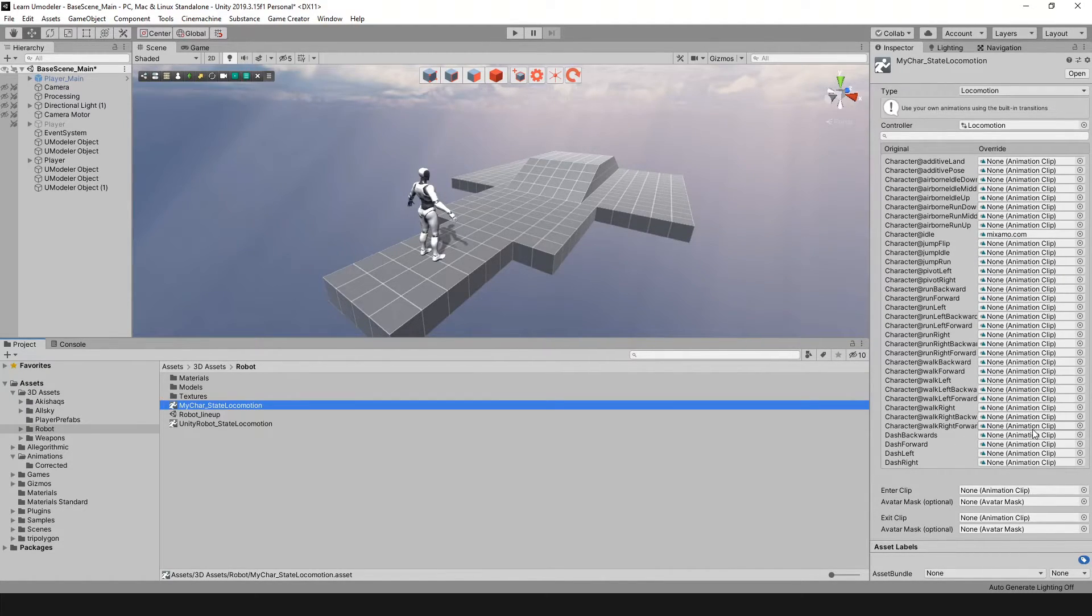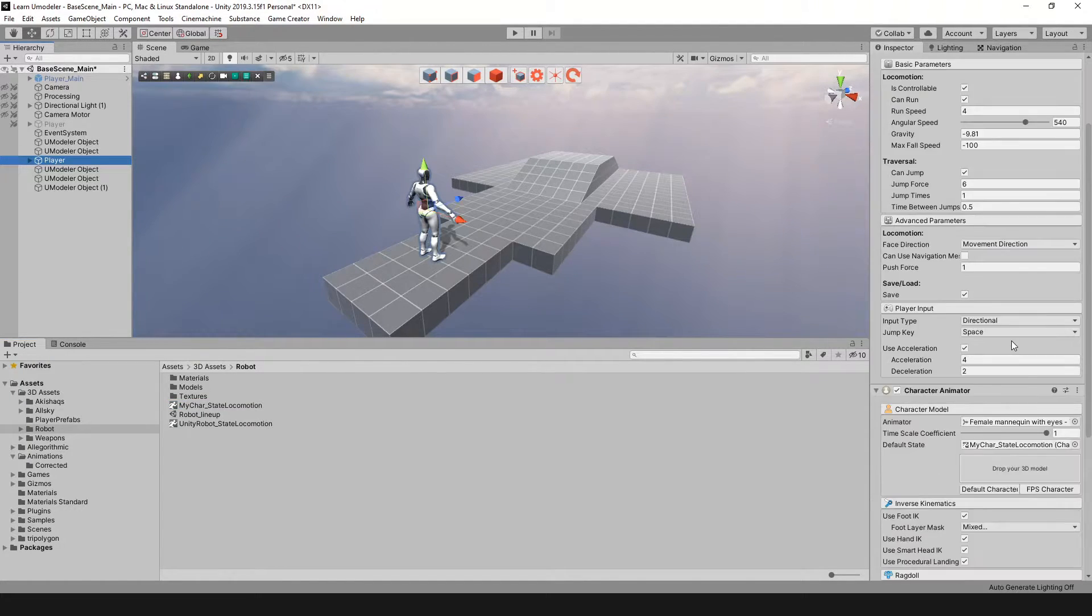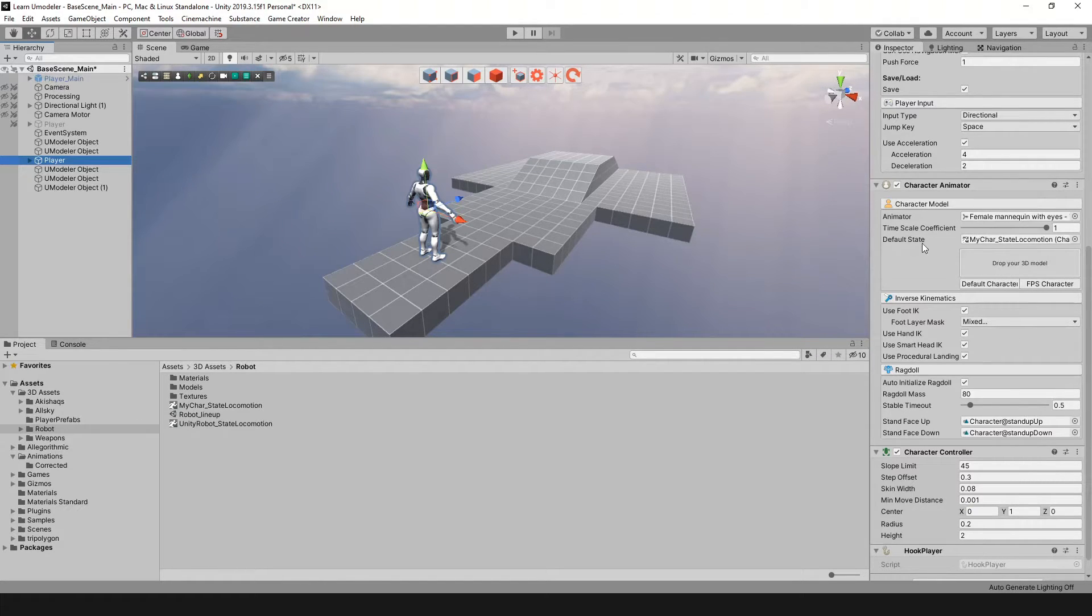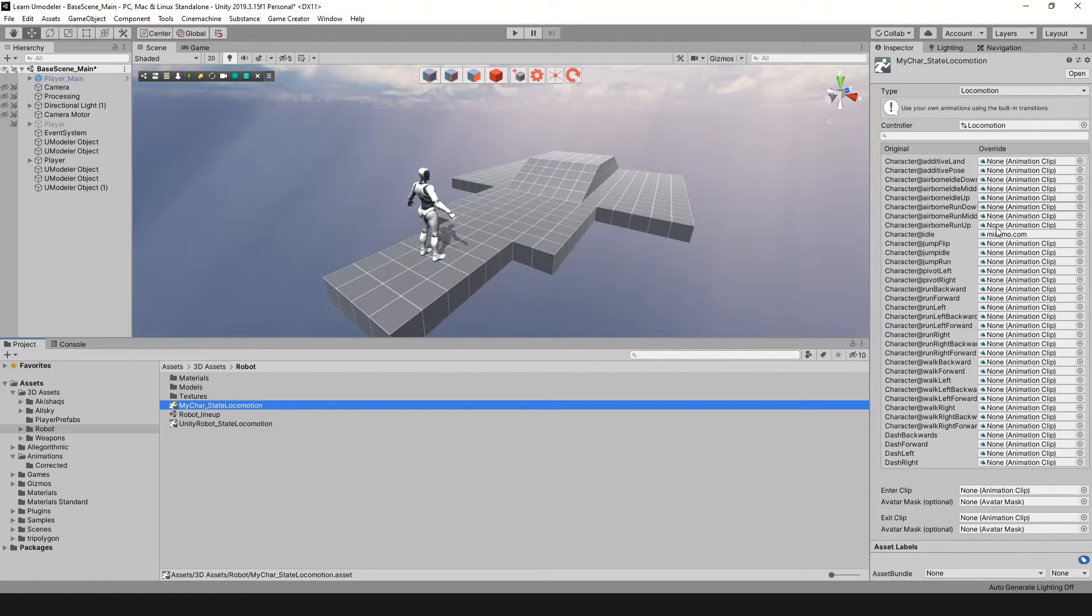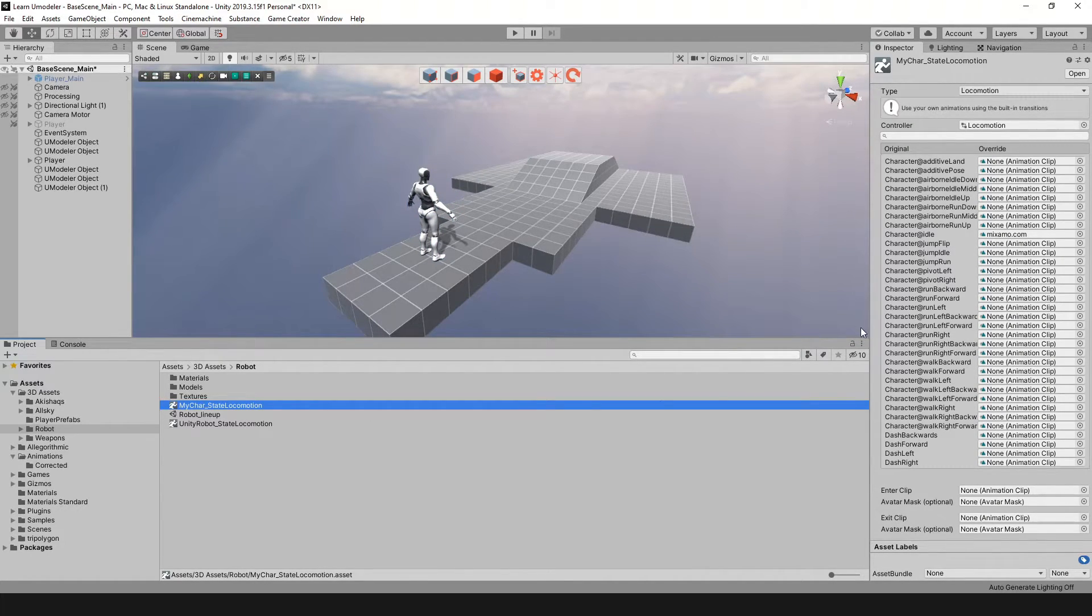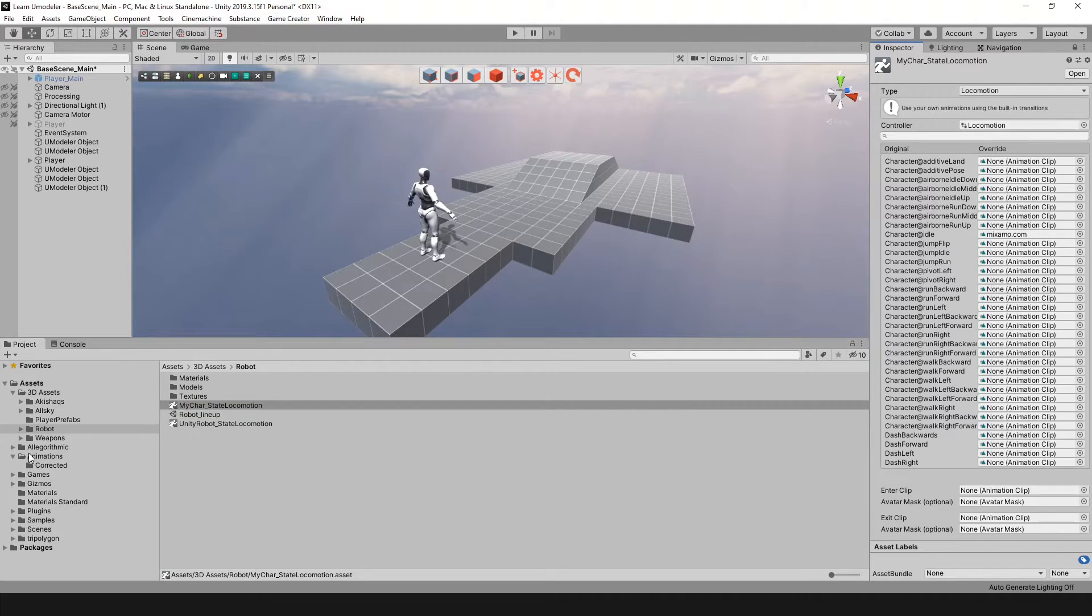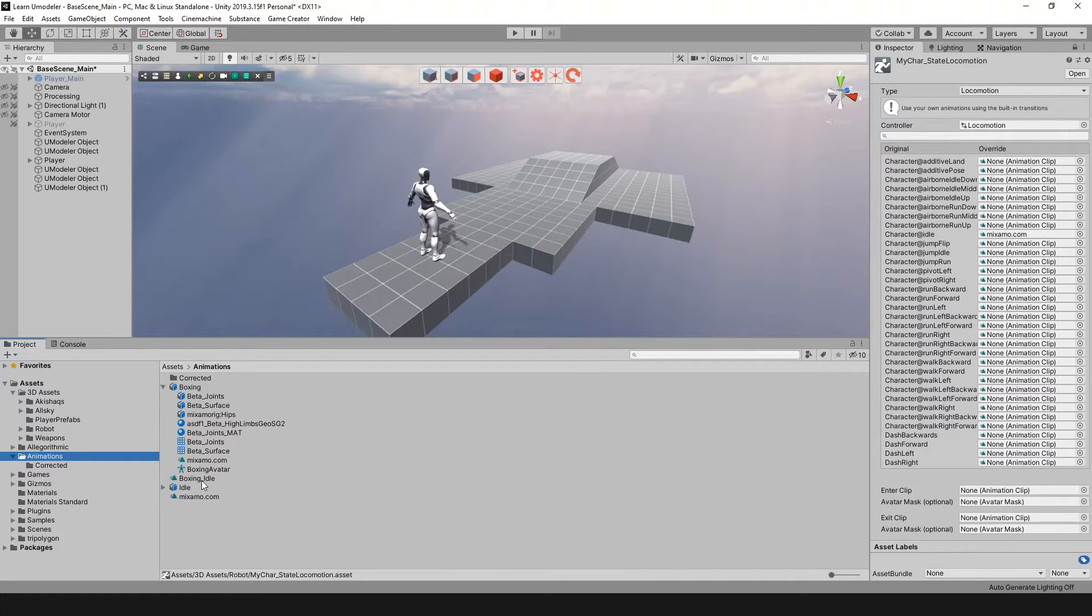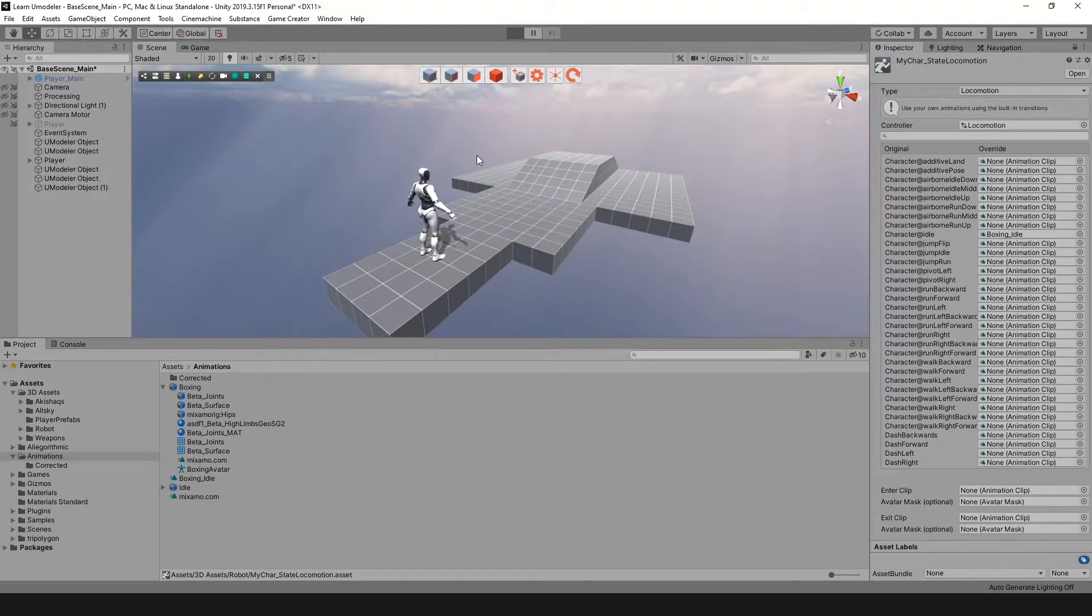On your player, select your player. What you want to do is find the area here where it says default state. You want to move this locomotion into that default state, so now anything you change in here will show up on your actual player. Now that I have that locomotion state selected, I'm going to lock my inspector, and then I'm going to go where my animations are located. Where we have this boxing idle, I'm just going to click and drag that into here. I'm going to hit play just to make sure everything is still the way it is.